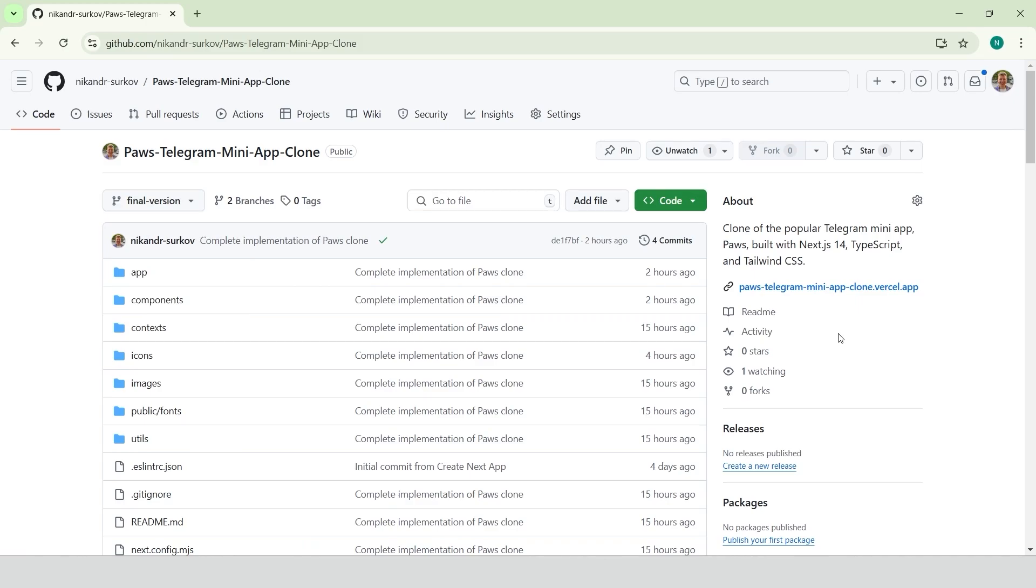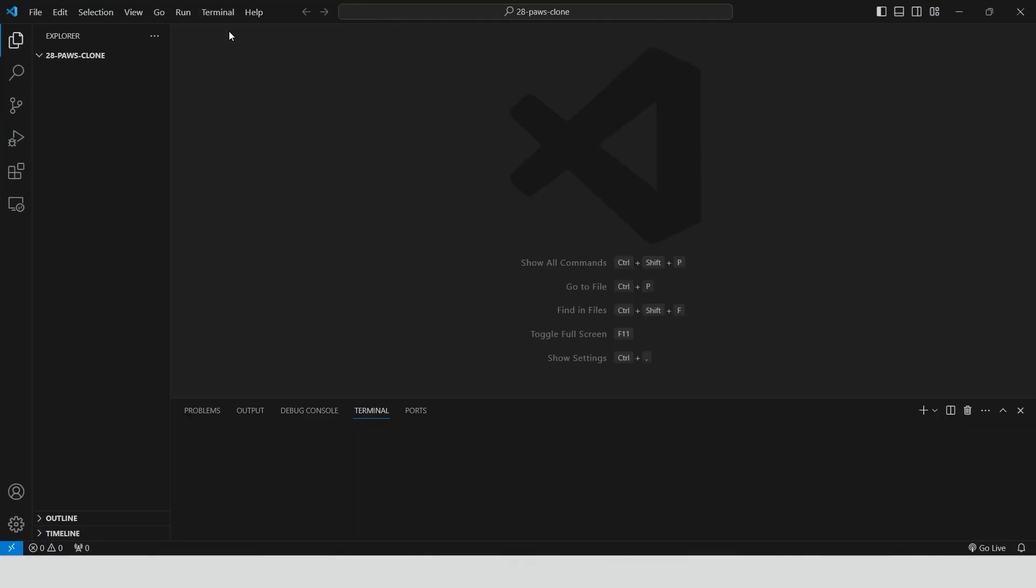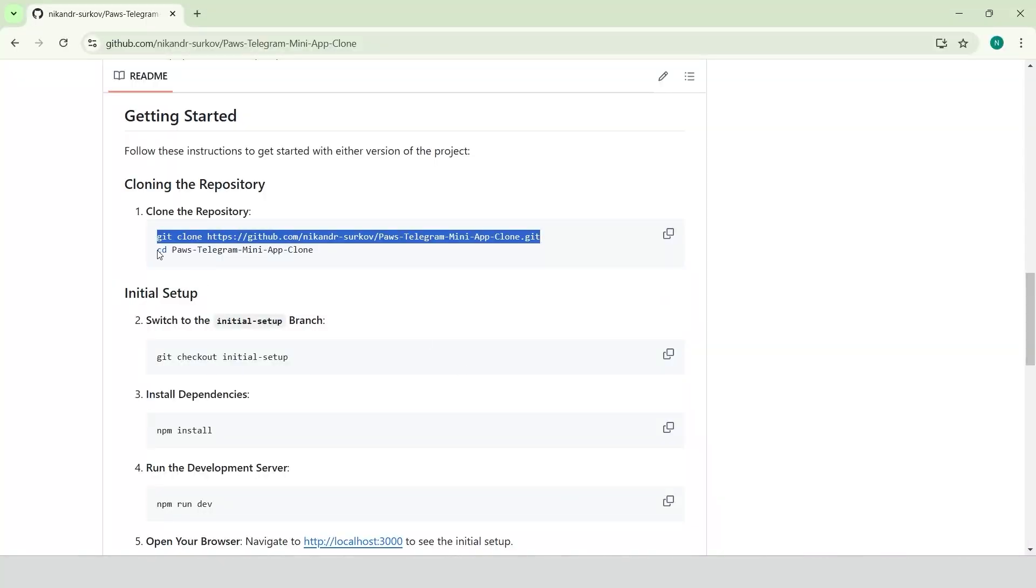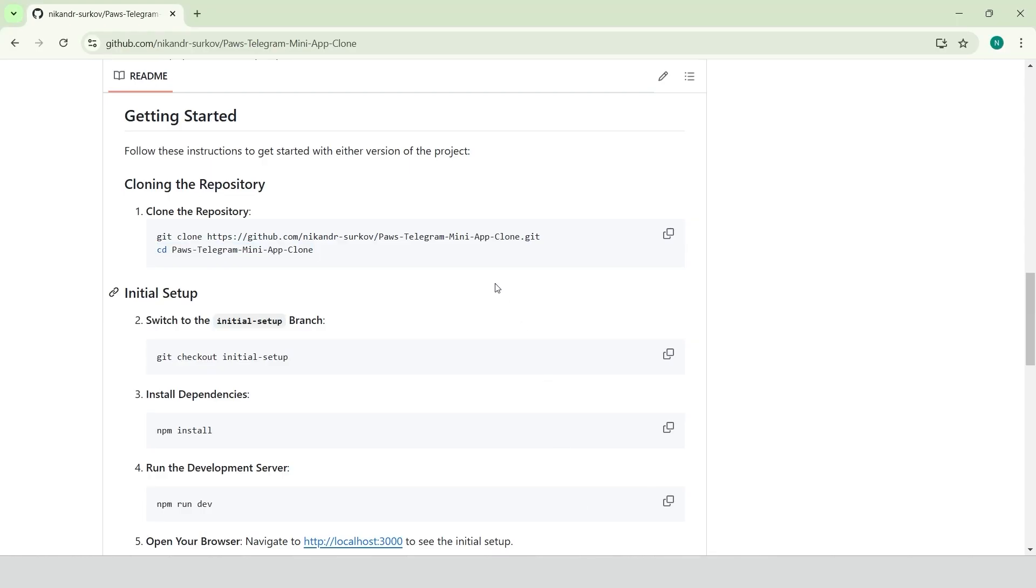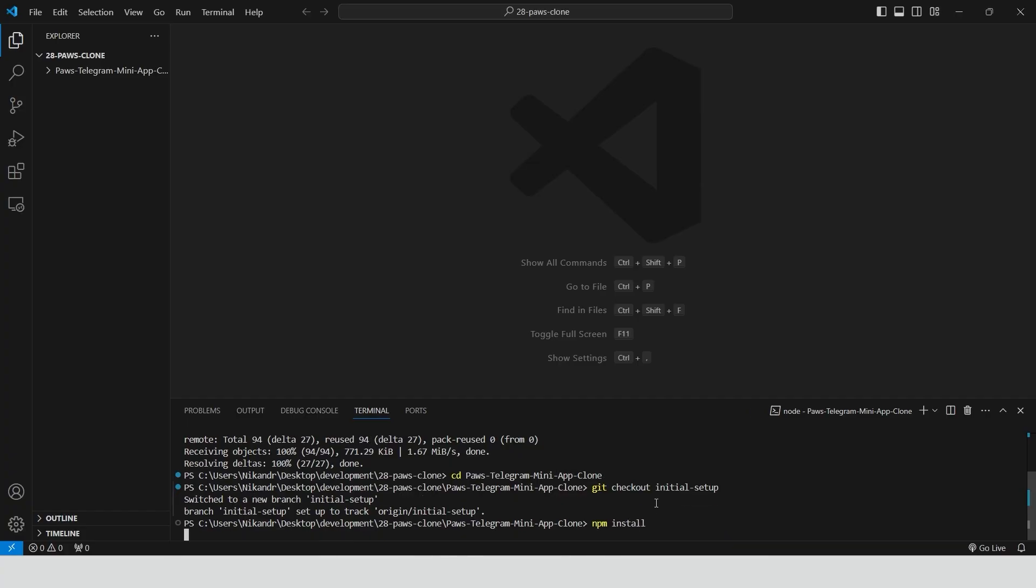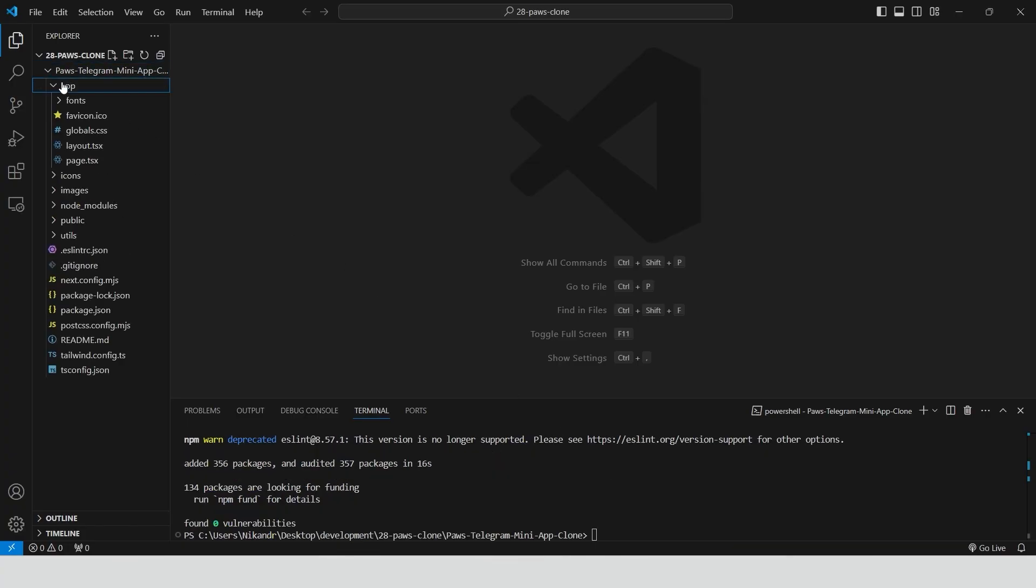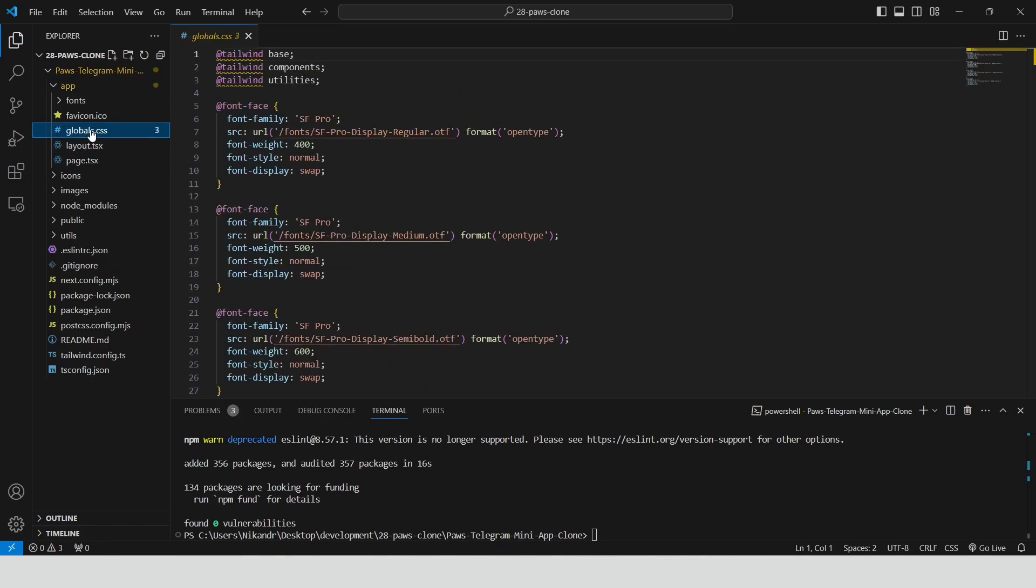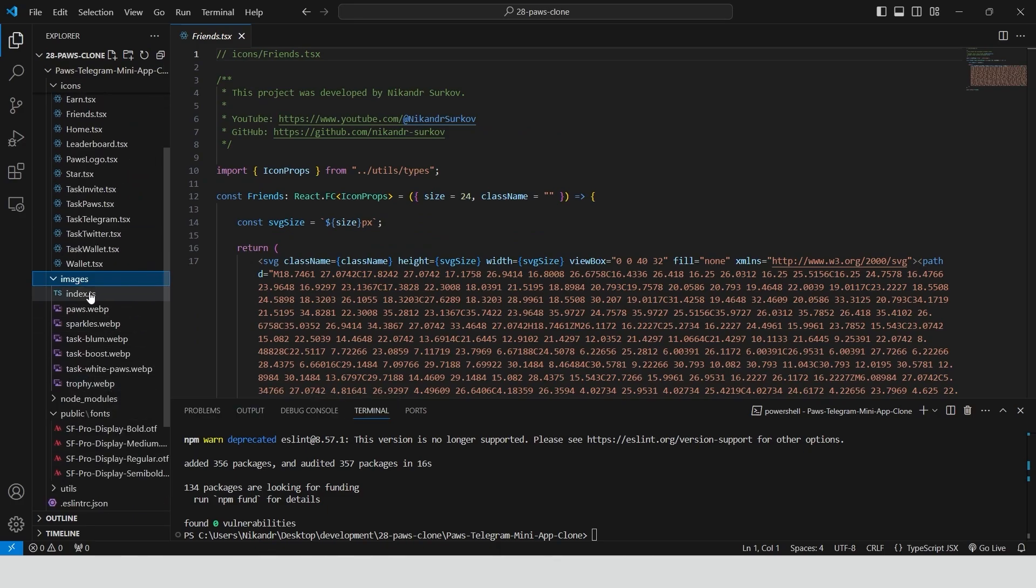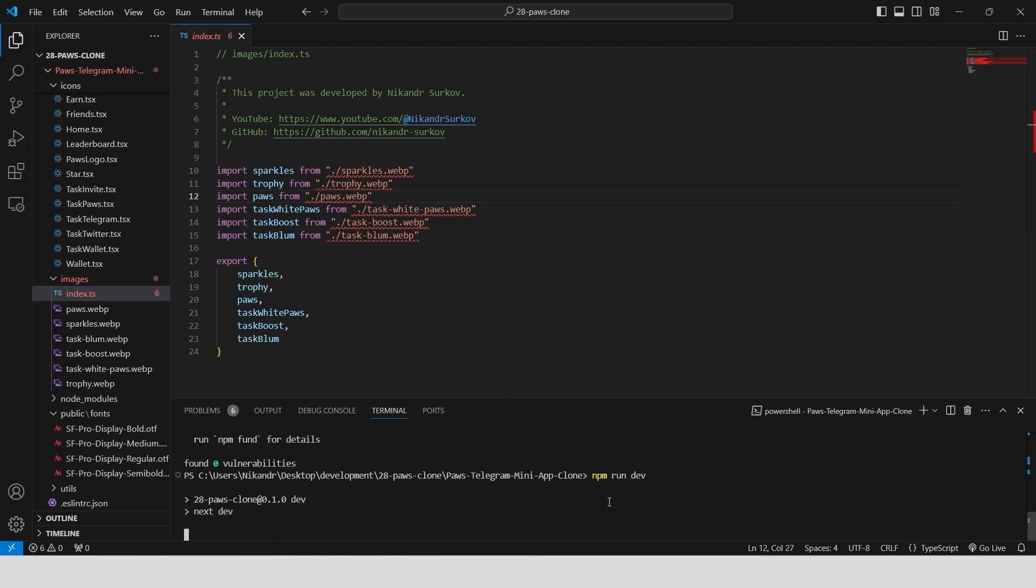Check out the link in the description. Open VS Code, open the terminal, clone the repository, navigate to the project directory, switch to the initial setup branch, install the dependencies. Now we have the basic initial project set up with the necessary fonts, icon components and images. At the moment you might see some import errors for the images, but this will be resolved on the first run.